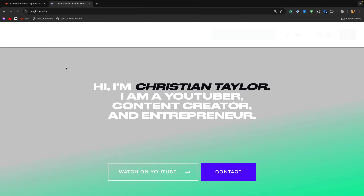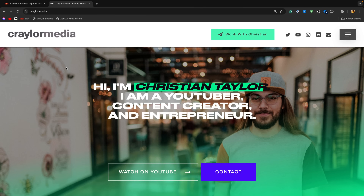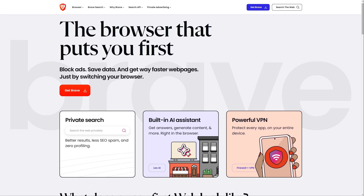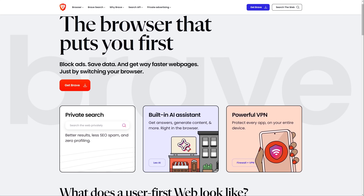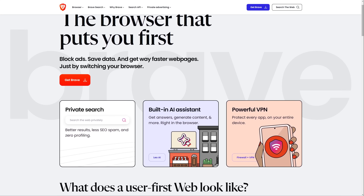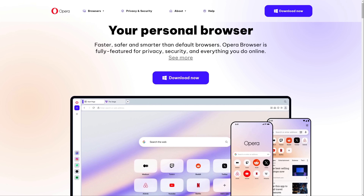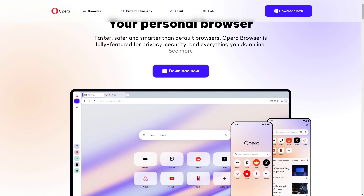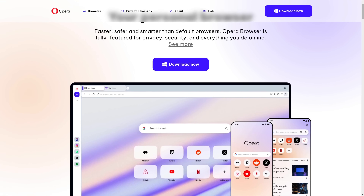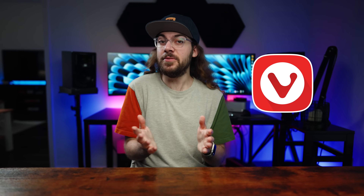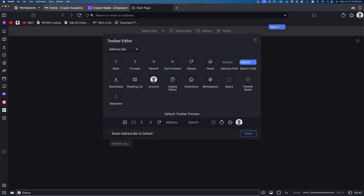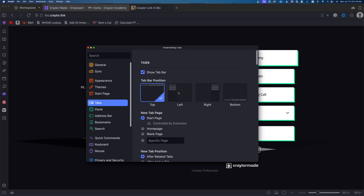Google Chrome is often seen as the web browser to use. There's been alternatives for years, but a web browser really has to stand out if it's going to beat Chrome's performance and reliability. In this video, I'm taking a look at Vivaldi to see if one of the world's most customizable web browsers is good enough to kick Chrome to the curb.